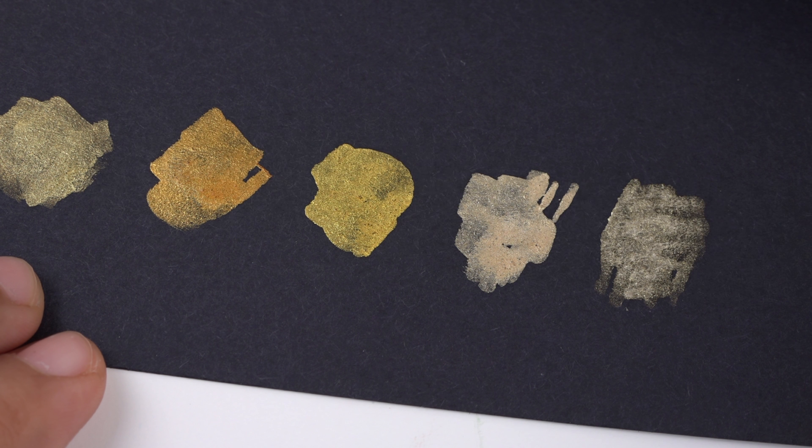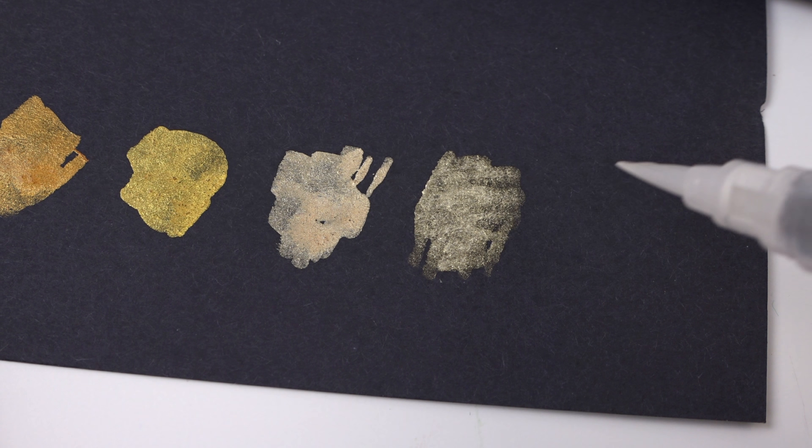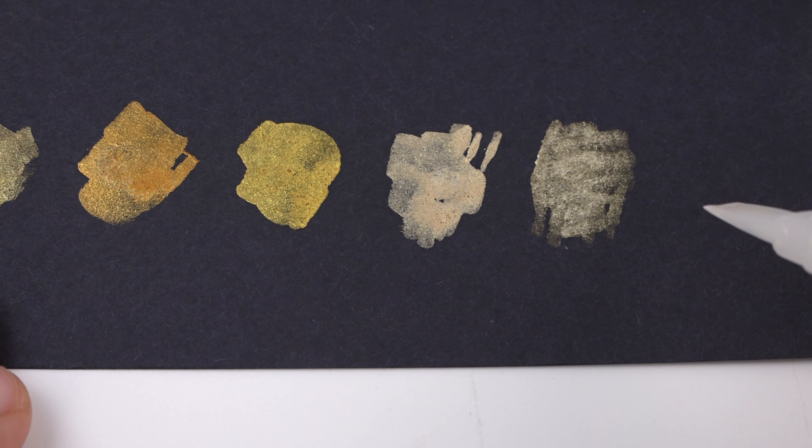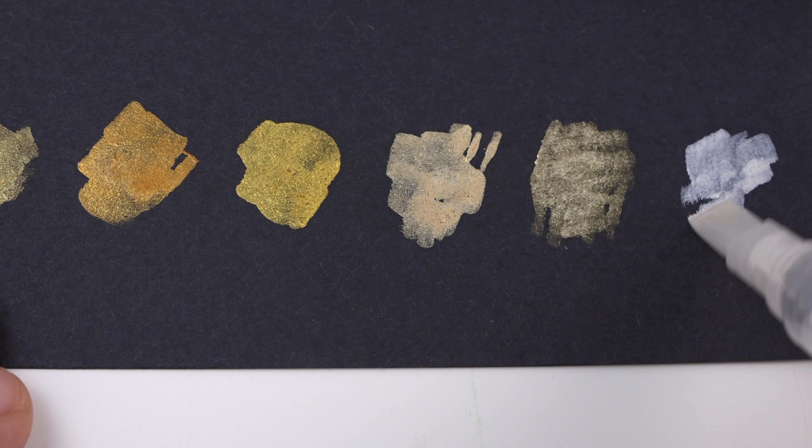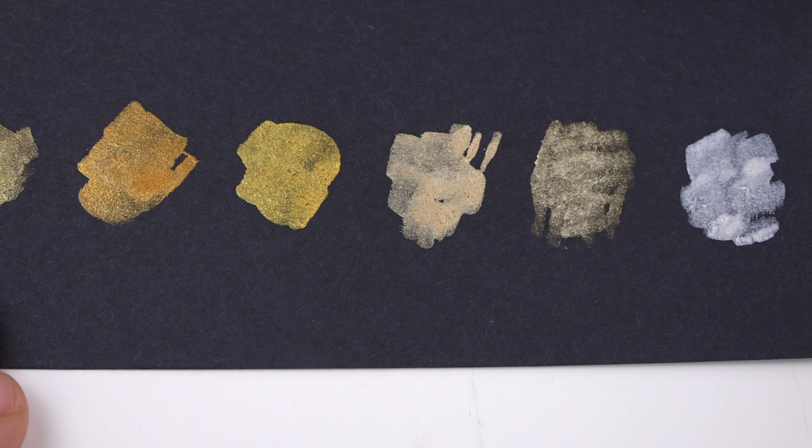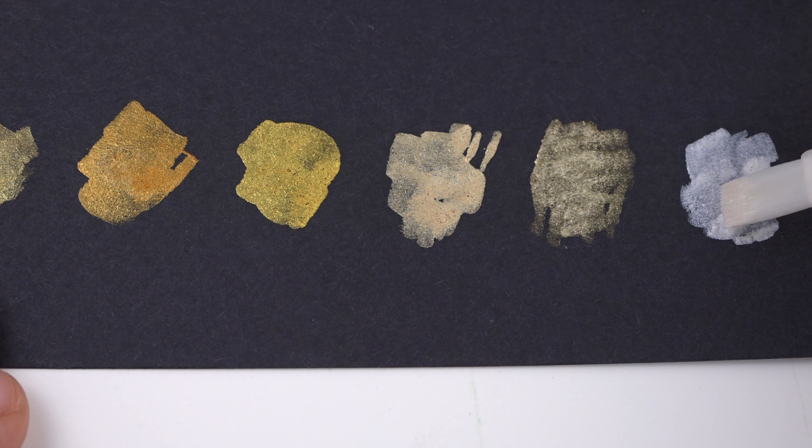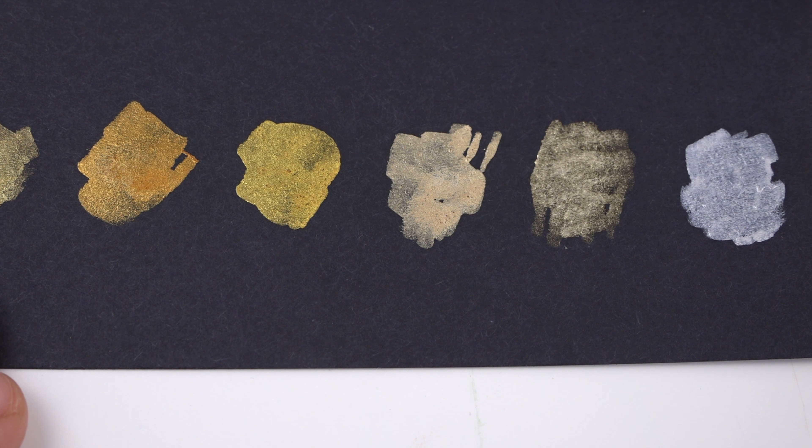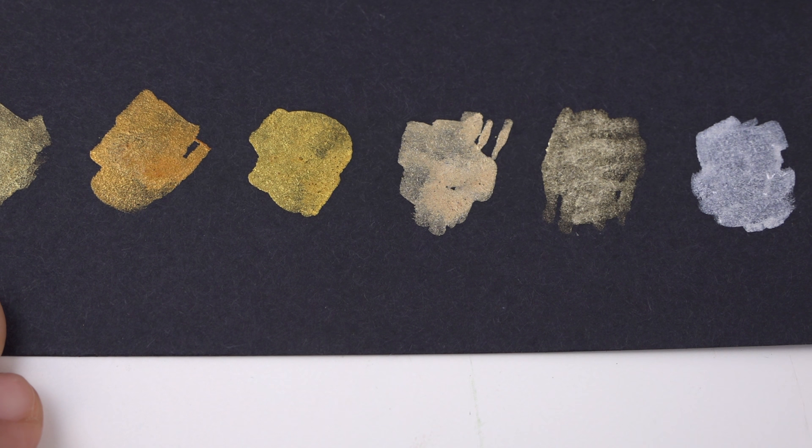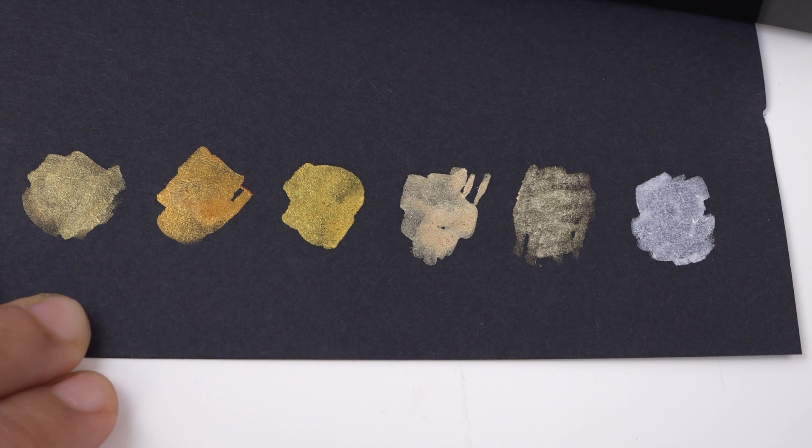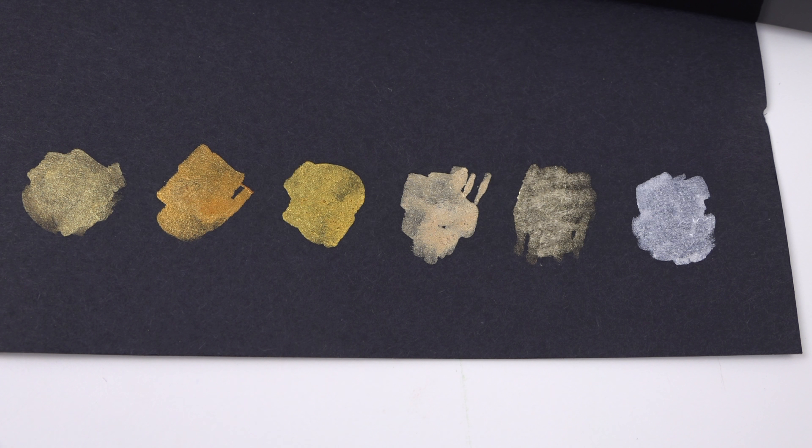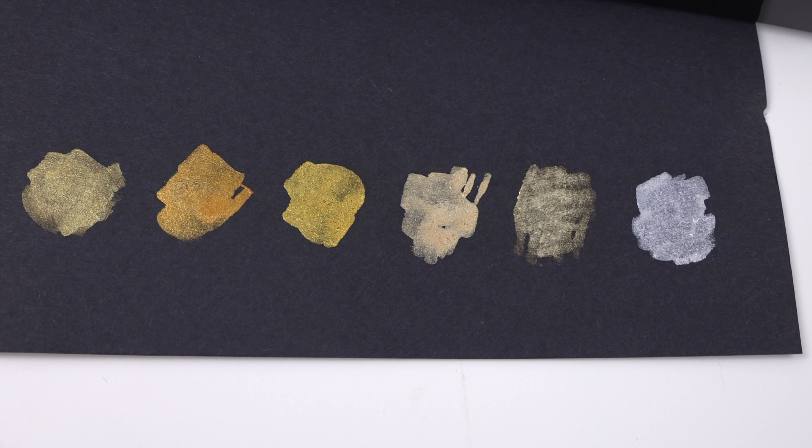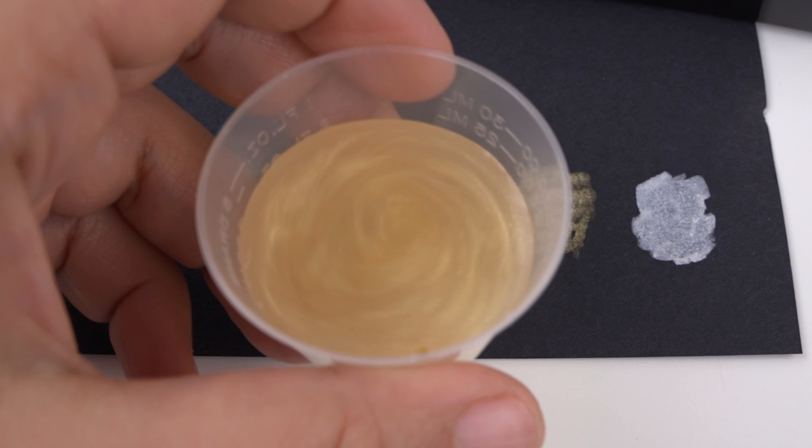So pearly, so pretty. Oh my gosh. So here's what the set looks like. I'm just washing my brush and enjoying the view. Look at that. It's so pretty.